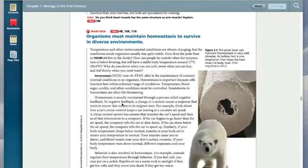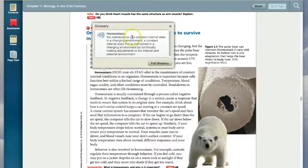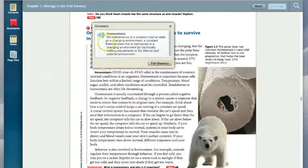You will notice that all vocabulary words throughout the book are bolded and underlined. By simply clicking on the word, you get an instantaneous definition of the word and also an example of how to say it — for example, Homeostasis.